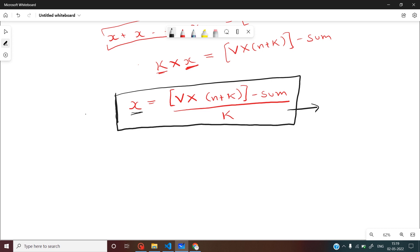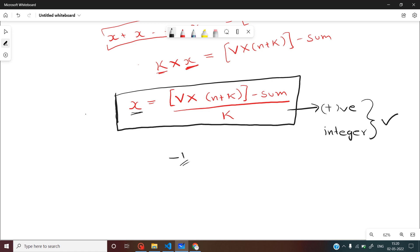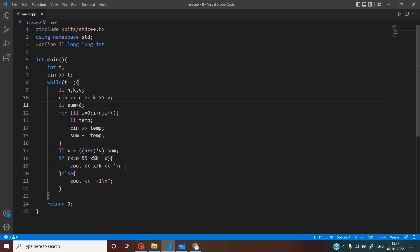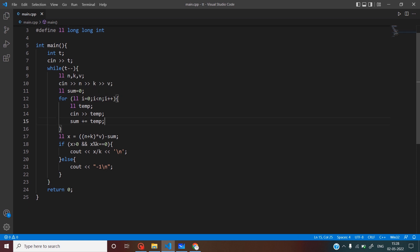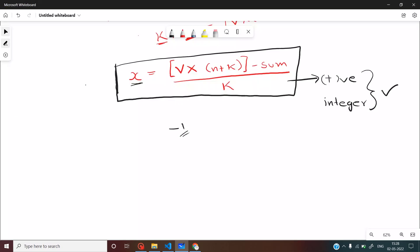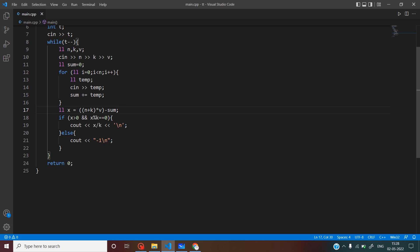Now we have to take care of the case when x cannot be calculated. X cannot be calculated if this value in the RHS is not a positive integer — only if it is positive and an integer can we calculate our x; otherwise the output will be minus one. In the C++ code, for each test case we take input n, k, and V, initialize sum to zero, calculate sum of all n values, compute x = V*(n+k) - sum, and if x is greater than zero and divisible by k, we print x divided by k; otherwise we print minus one.